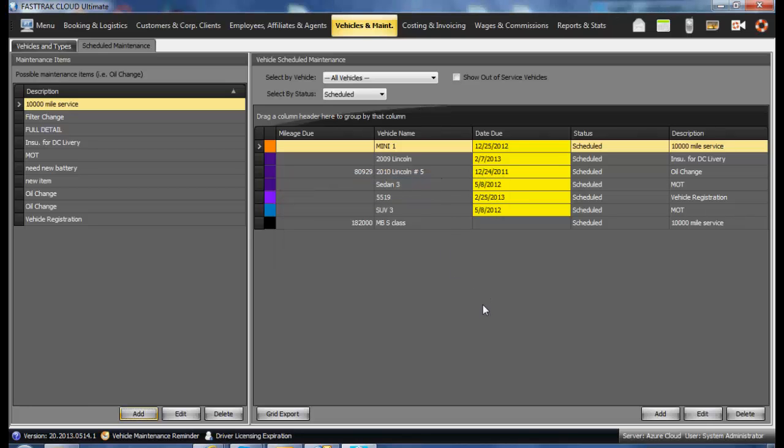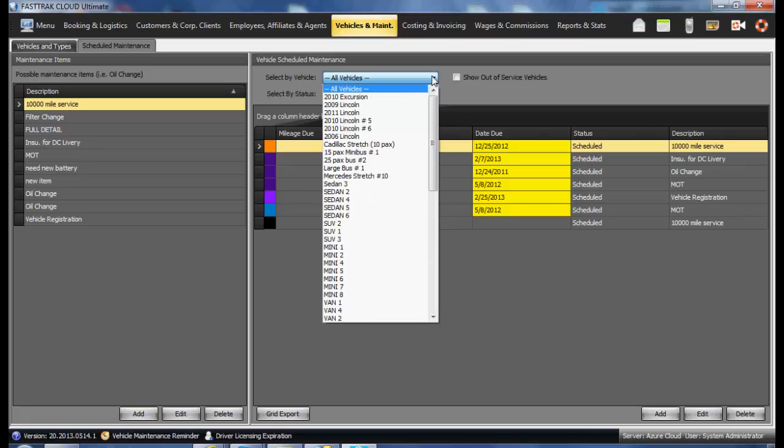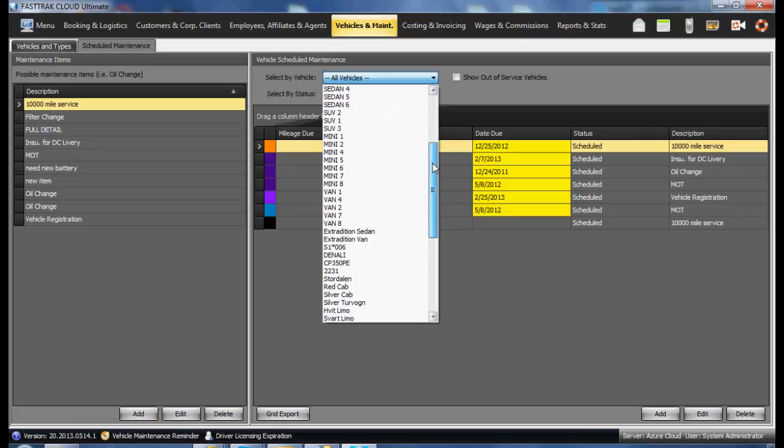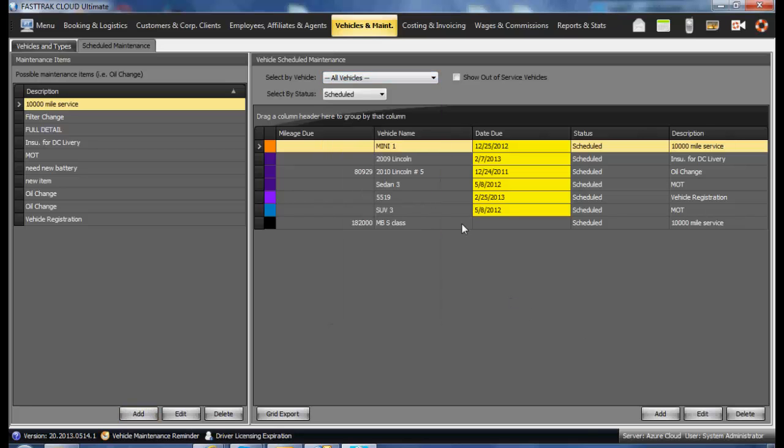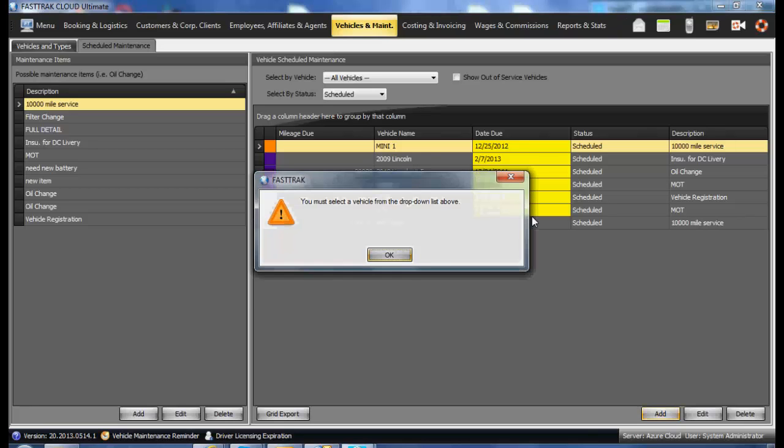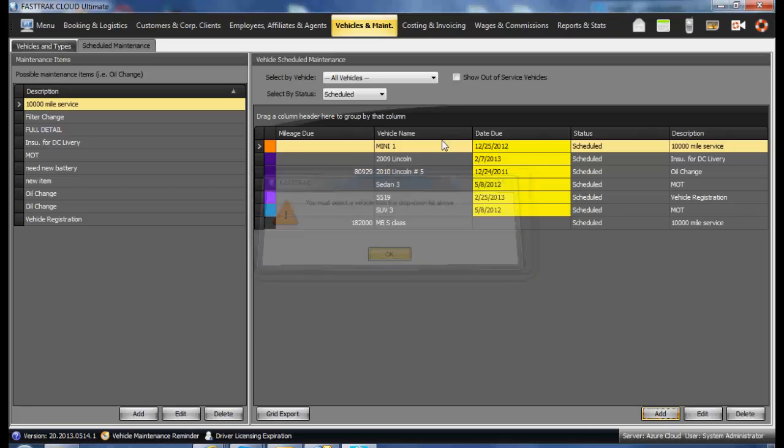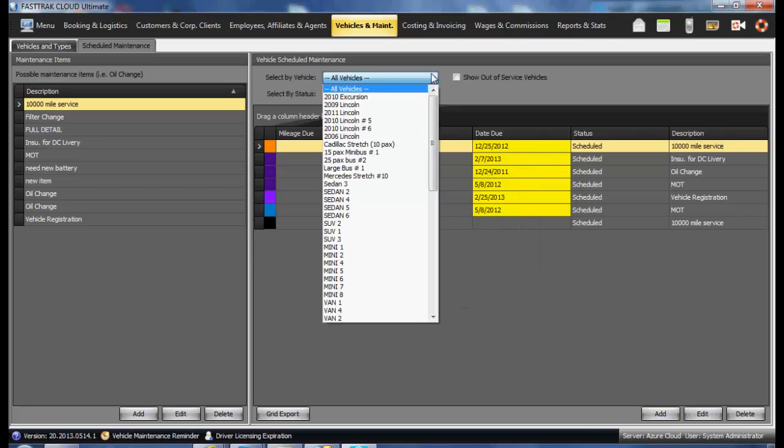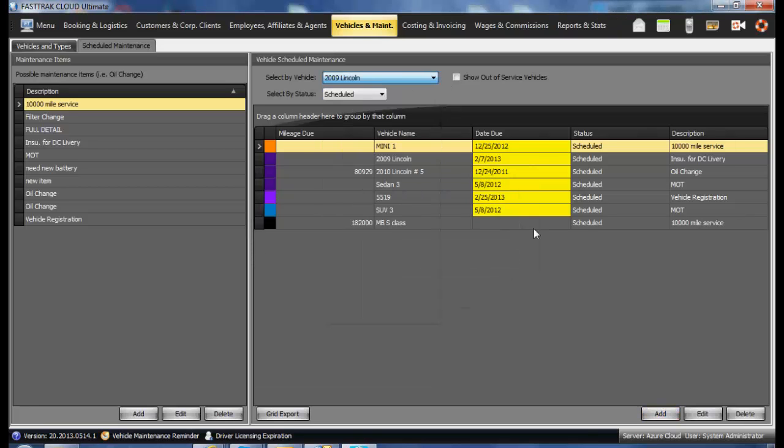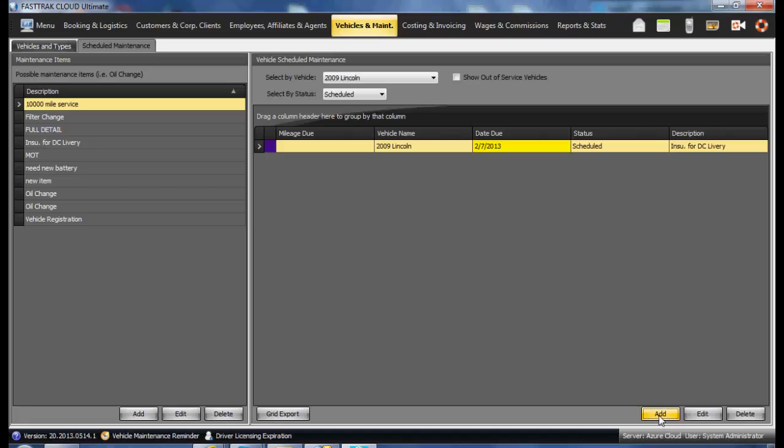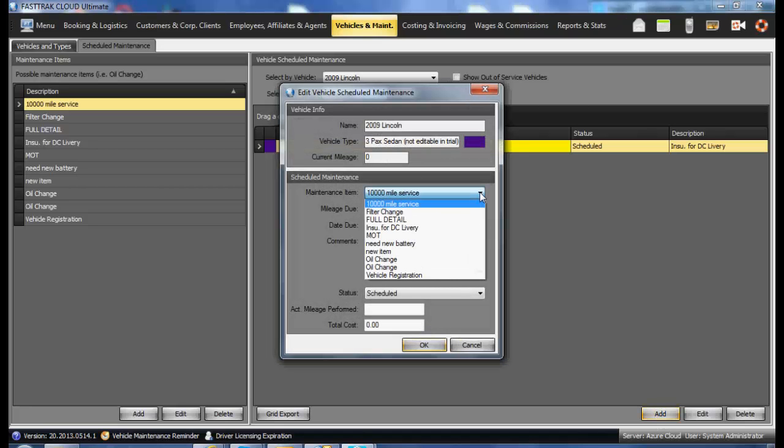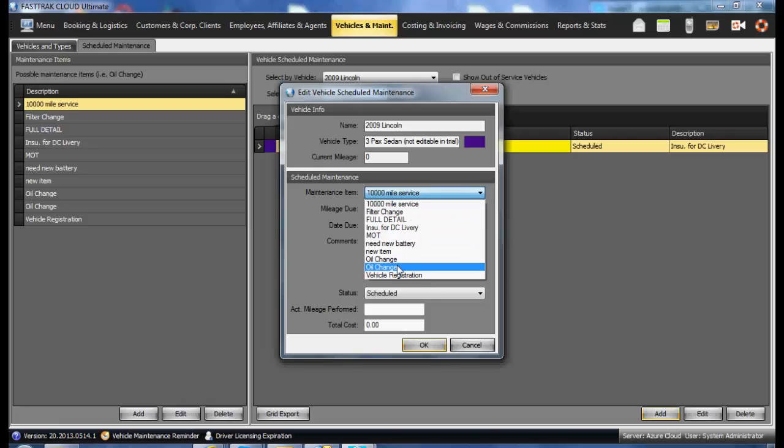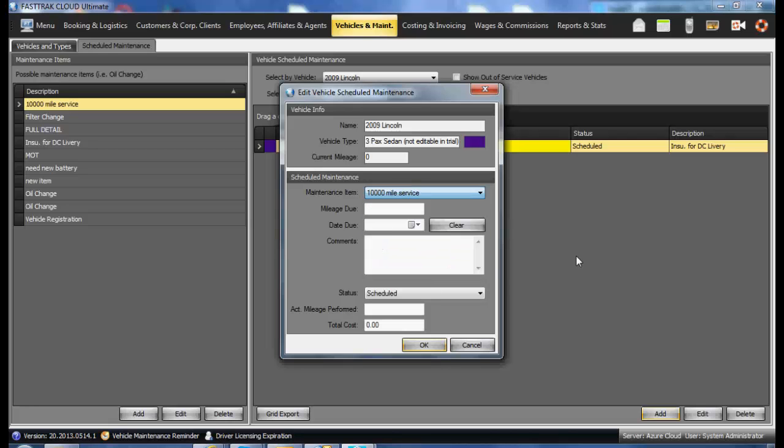On the right side, you will see the various scheduled maintenance items which have been assigned to vehicles. You may add a new one by selecting the Add button and entering in the type of maintenance or reminder, as well as mileage or a date due, and selecting OK.